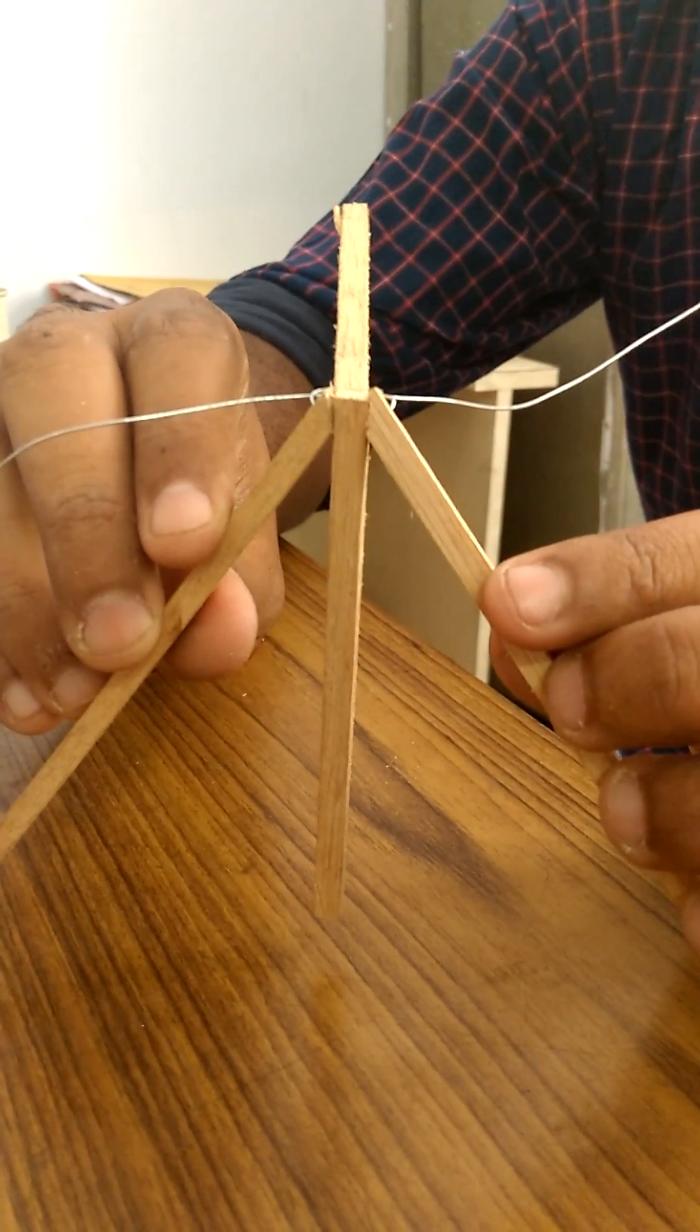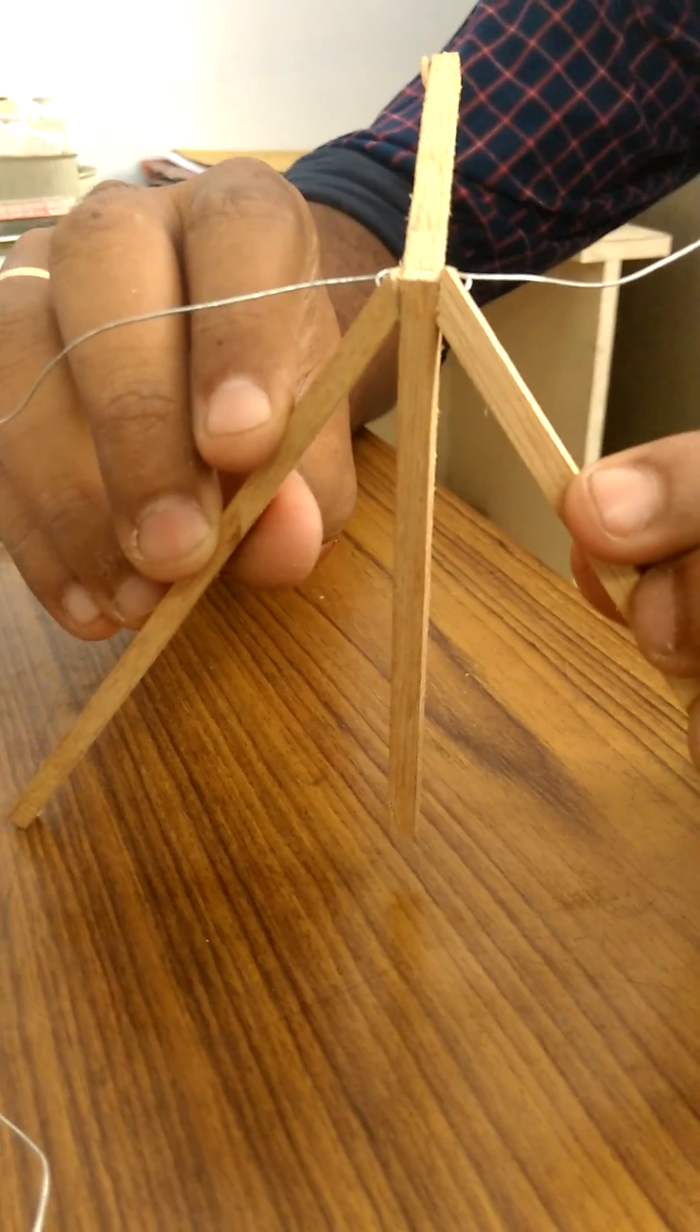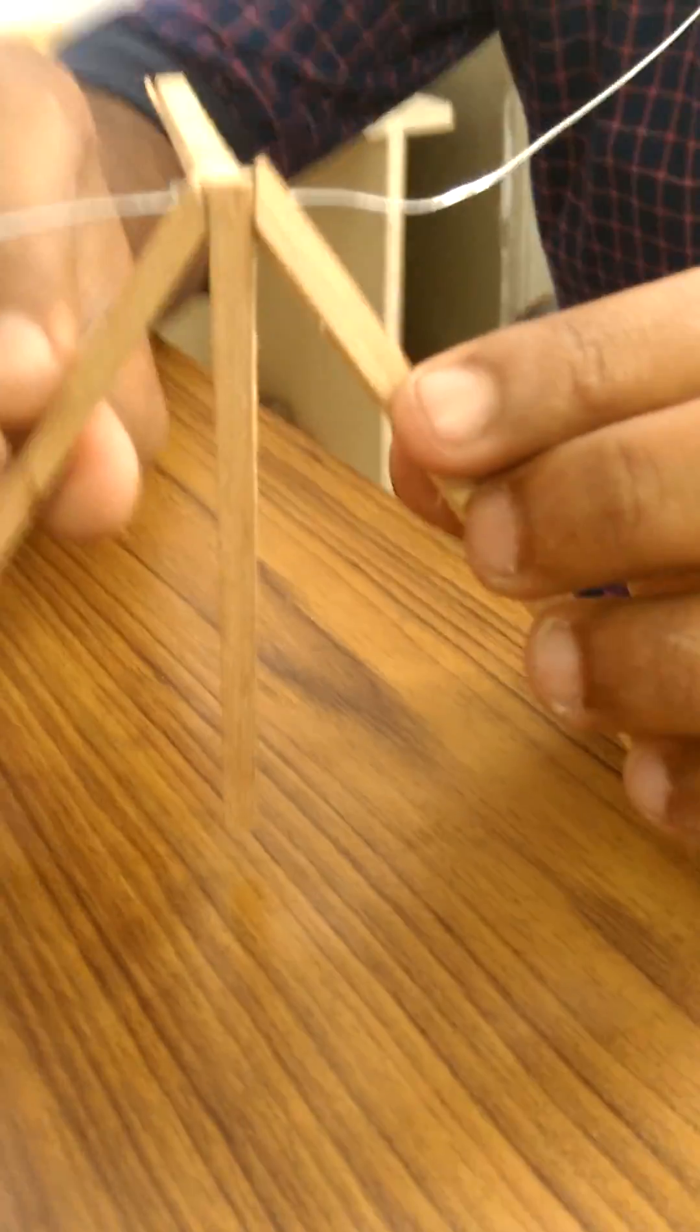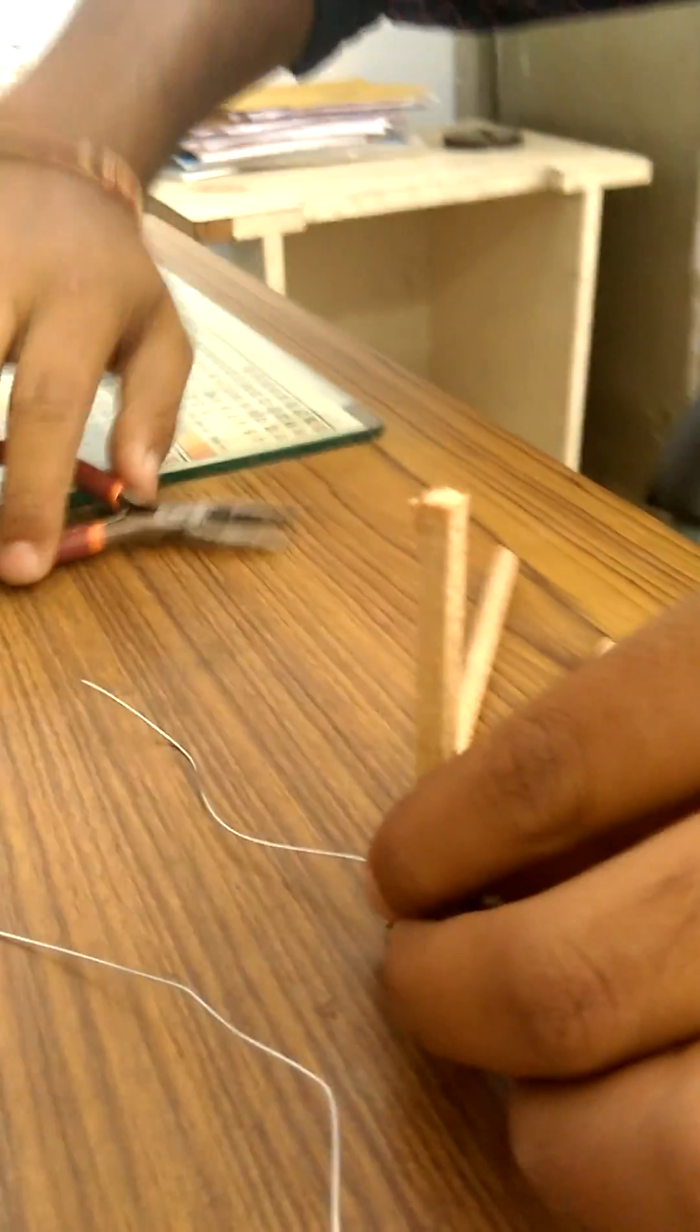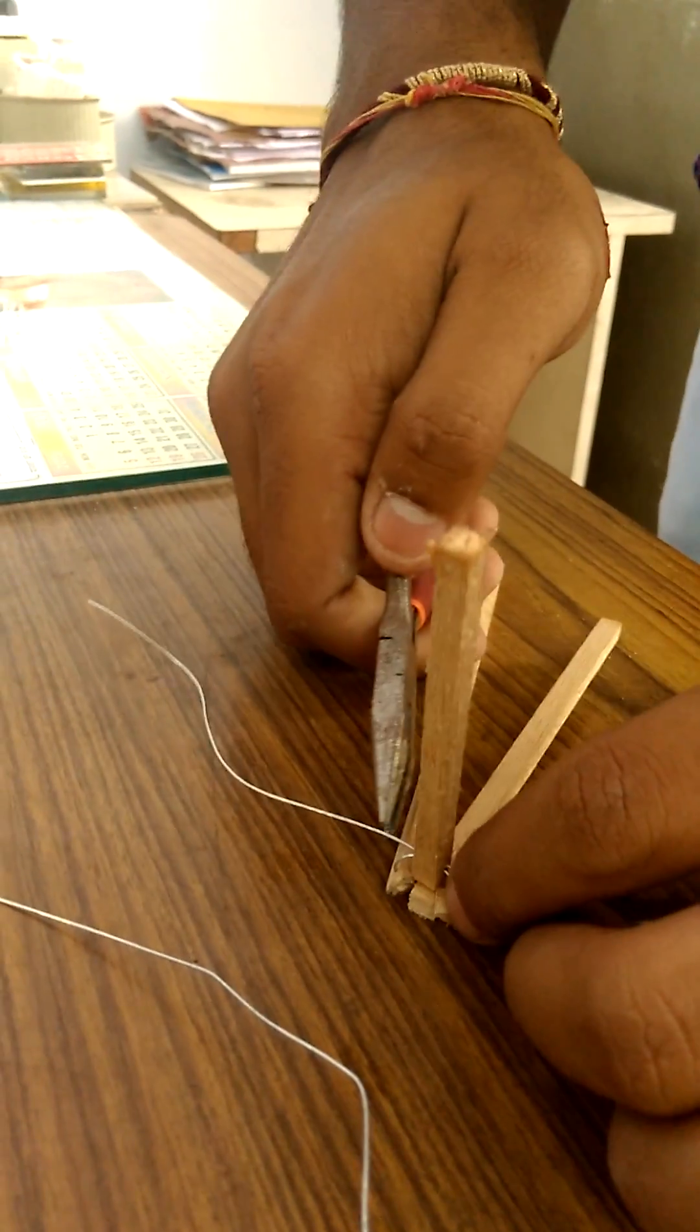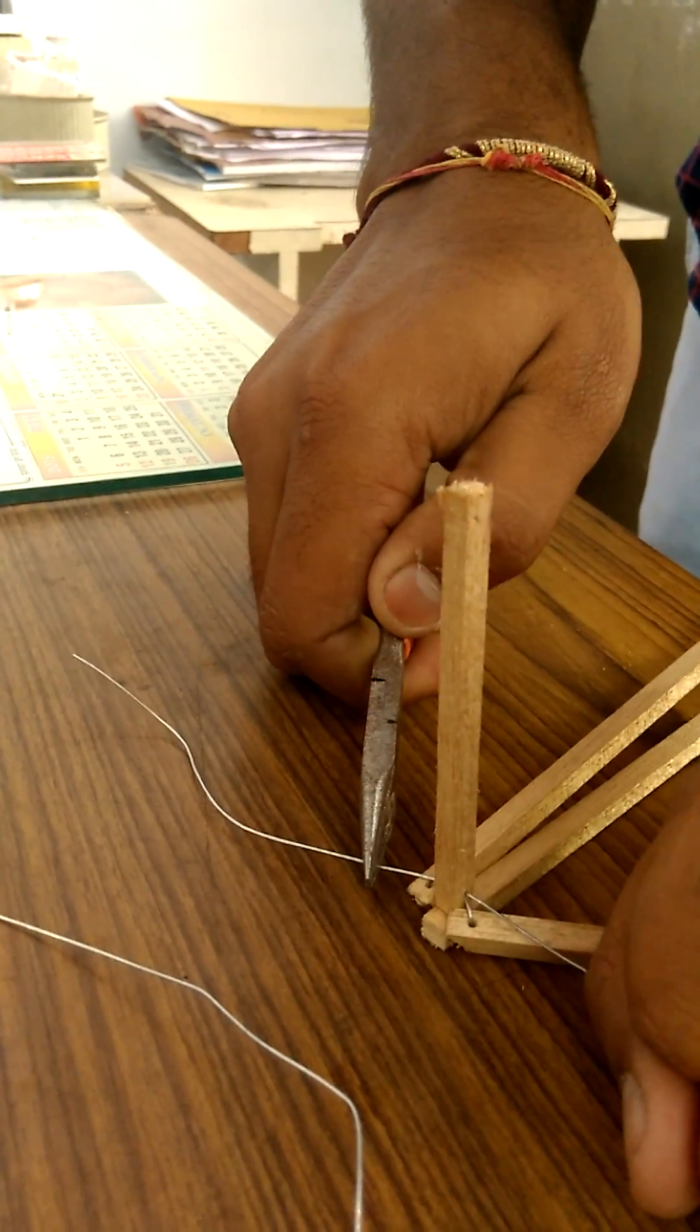So this is your joint. Tighten the wires at both ends, give the desired shape to the joint.